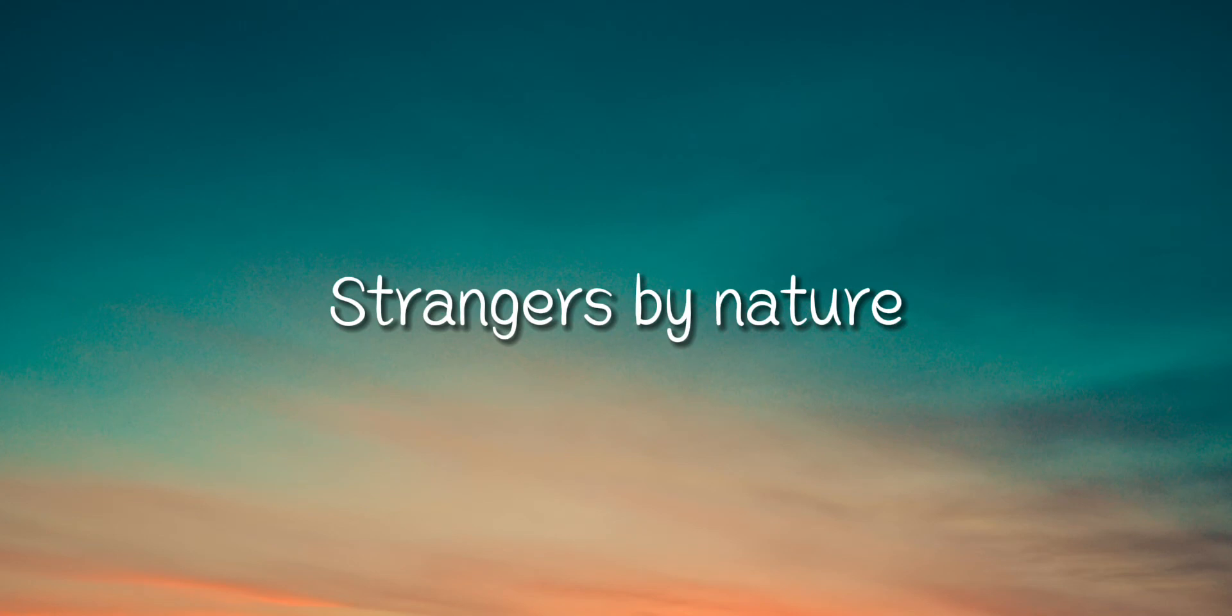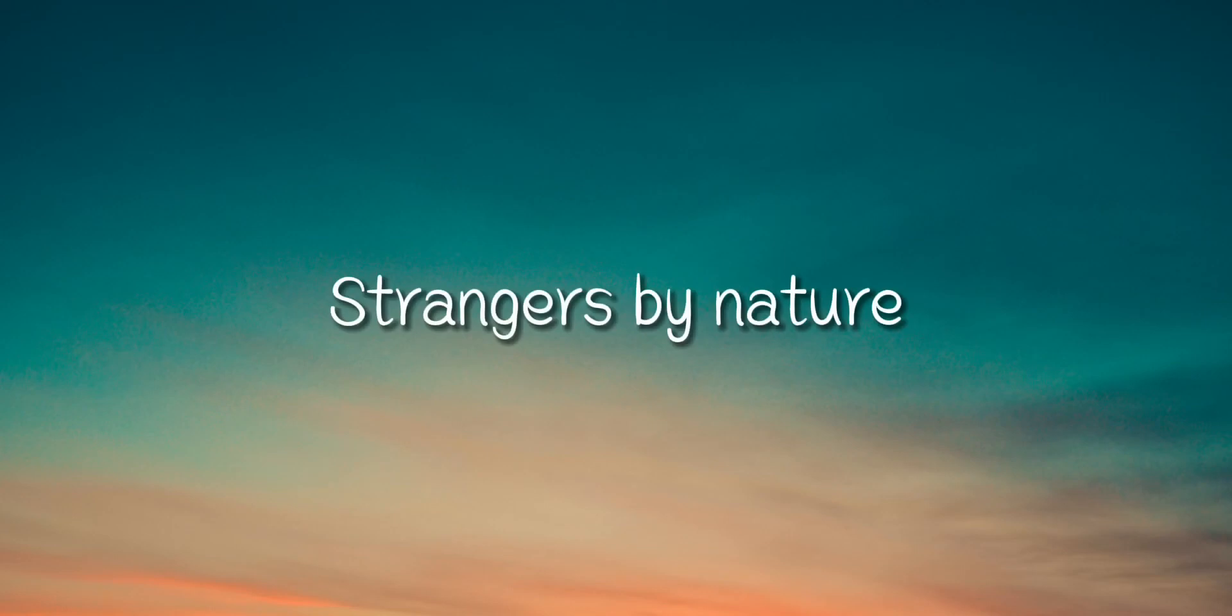Strangers by nature. Strangers by nature.